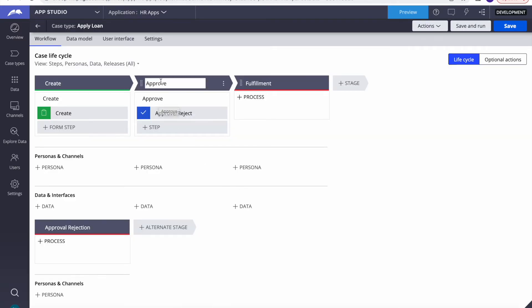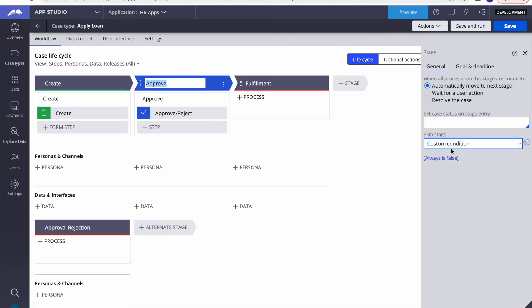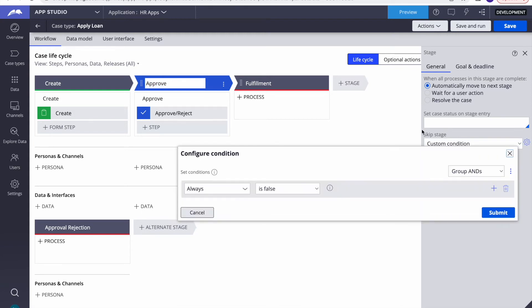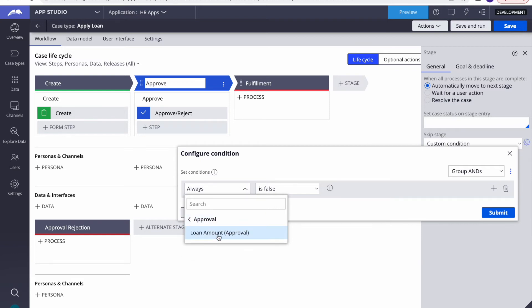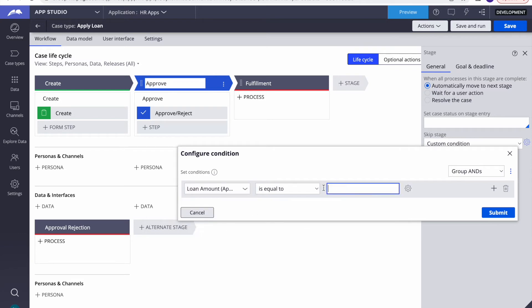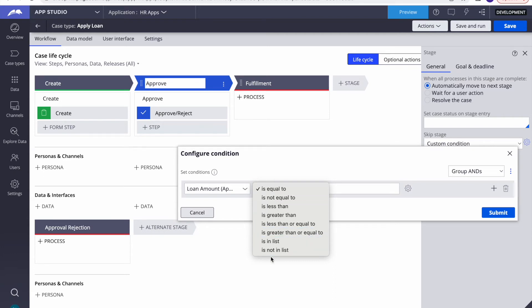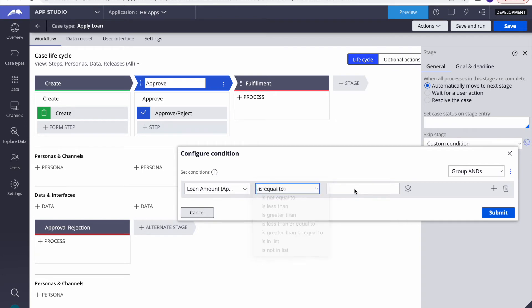In Apply Loan, we have that condition — in Dev Studio it showed as a 'when' rule, but here in App Studio it shows as a 'custom condition'. I'll click to configure it. Initially the condition was 'always false', but now I want to use the configuration. In configurations, I can select 'Approval' and then 'loan amount'. If you were using your own data page this would not appear like this, and a citizen developer couldn't use it — but with configuration sets, citizen developers can easily select it.